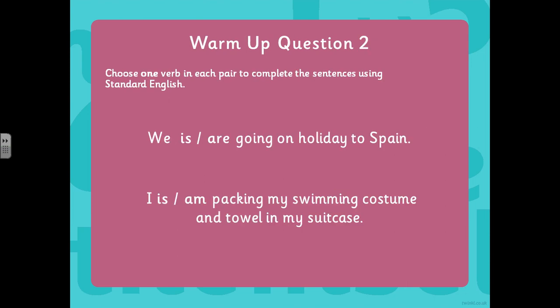Can you write warm-up question two into your English books now, please? For this question, you need to choose one verb from each pair. So: 'We ___ going on holiday to Spain' — you need to choose is or are. 'I ___ packing my swimming costume and towel in my suitcase' — you need to choose is or am. We should have gone for 'we are going on holiday to Spain' because the subject we is plural. And for the second one, 'I am packing my swimming costume and towel in my suitcase' because this time it's singular. Well done if you got that right.